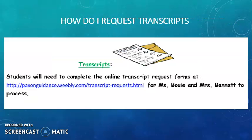As far as transcript requests — and this is particularly for senior students — transcript request forms are available online on our Paxton Guidance website. You can then submit that request to your school counselor and we will forward it to Mrs. Bowie or Mrs. Bennett. Or if you would like to forward it directly yourself, you can do that as well.